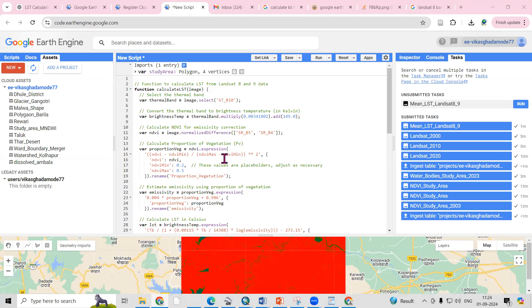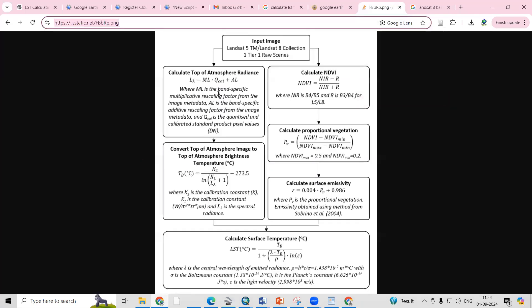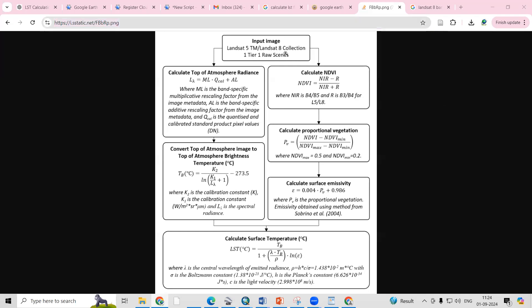First we need to understand how we can calculate the land surface temperature. I have a flow chart that explains this process. We require a Landsat imagery — Landsat 8, Landsat 9, or Landsat 5 — though the formula differs for Landsat 5. Here I'm explaining for Landsat 8 and Landsat 9.